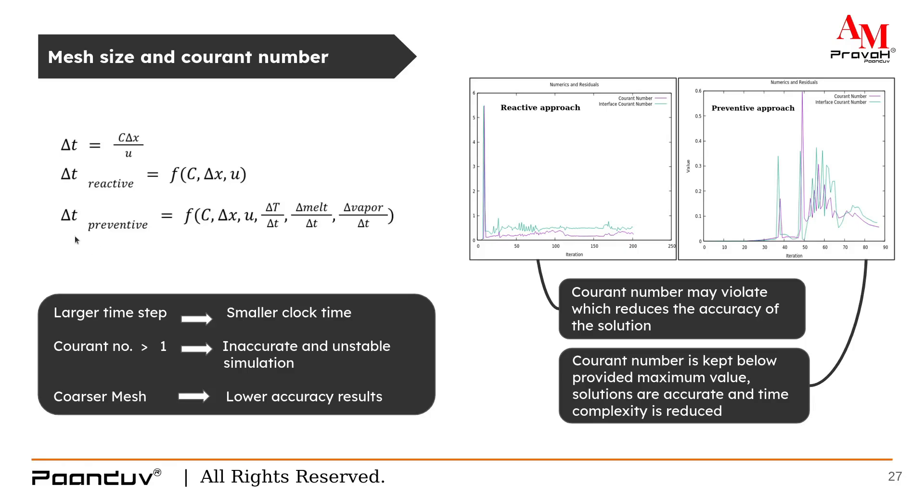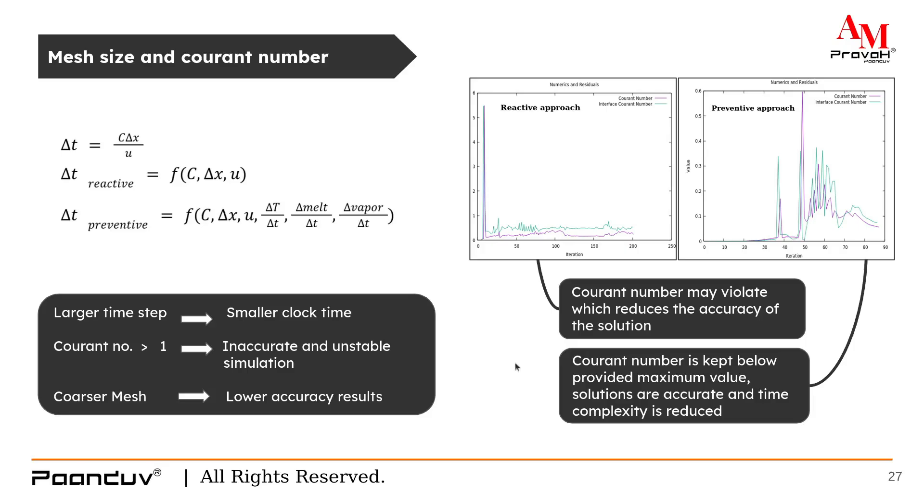Why do we calculate a dynamic time step? Because a larger time step will give us a smaller clock time, which is the total simulation time required to run the simulation. Courant number greater than 1 will give us inaccurate and unstable simulation. And coarser mesh will give us low accuracy results. So to maintain all these things, we calculate delta t dynamically and we get solutions which are equivalent to the actual experimental results.